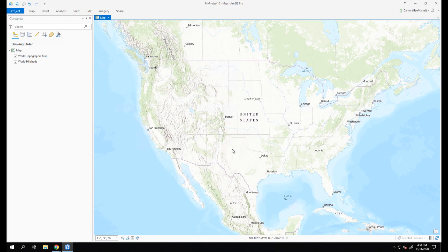This has been your quick walkthrough of downloading, installing, and authorizing ArcGIS Pro.